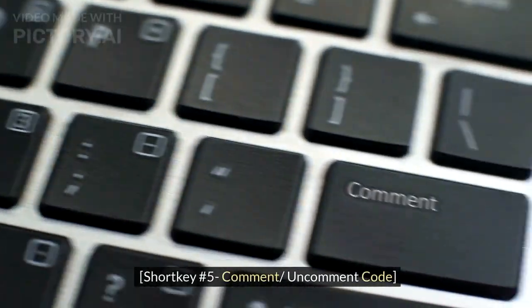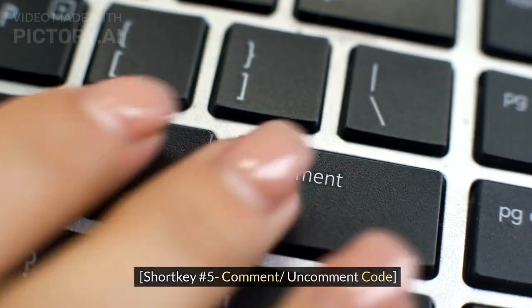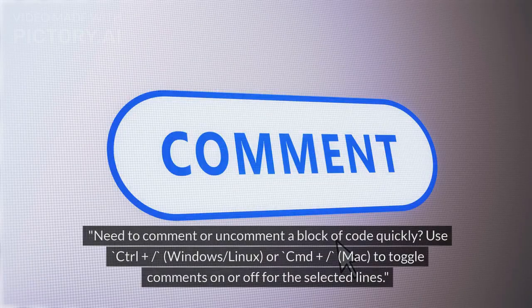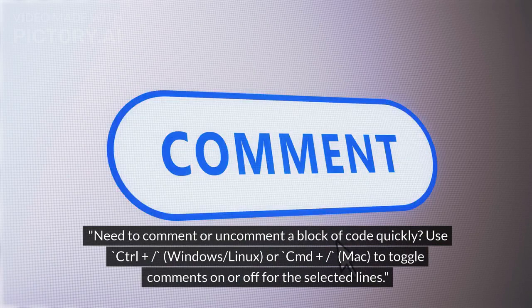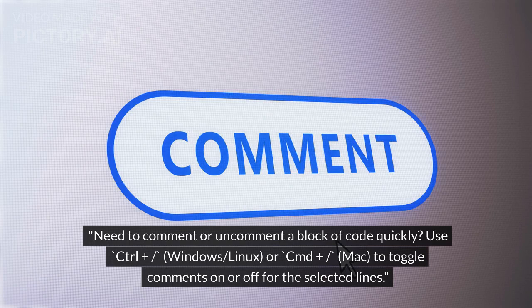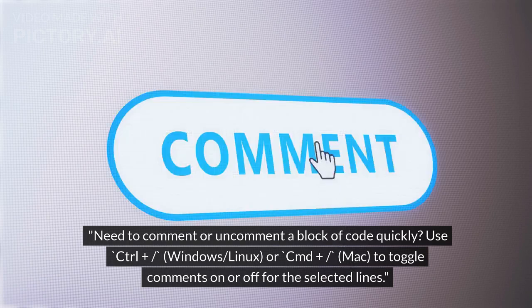Shortcut Number 5: Comment and Uncomment Code. Need to comment or uncomment a block of code quickly? Use Ctrl+/ (Windows/Linux) or Cmd+/ (Mac) to toggle comments on or off for the selected lines.